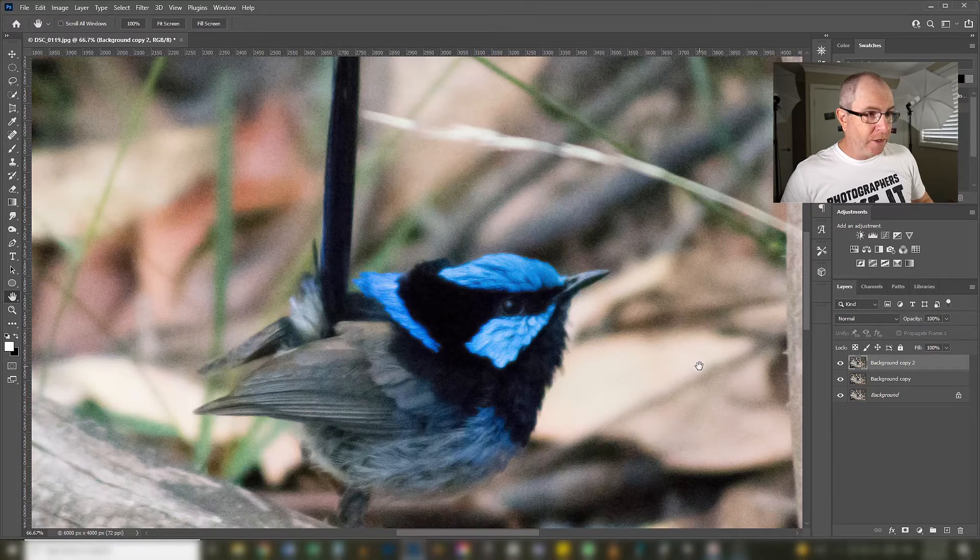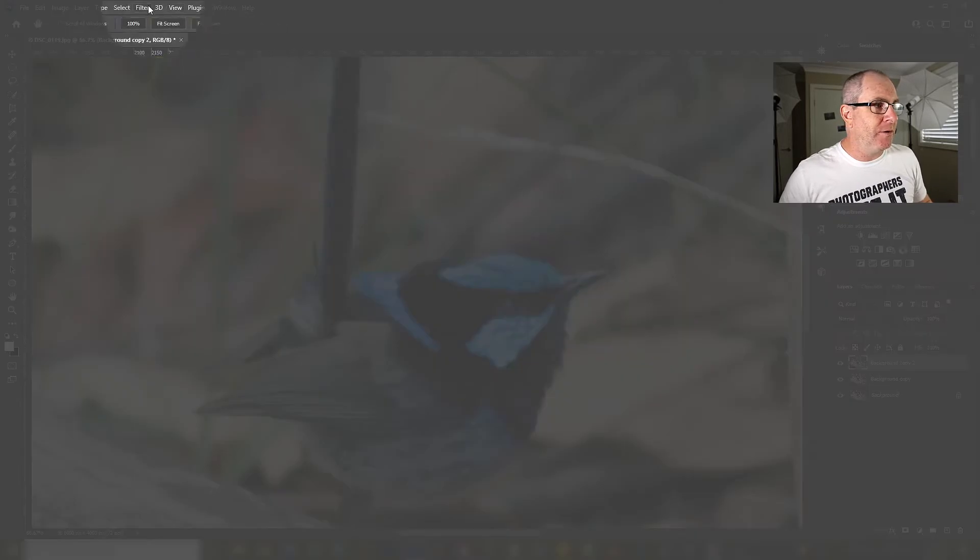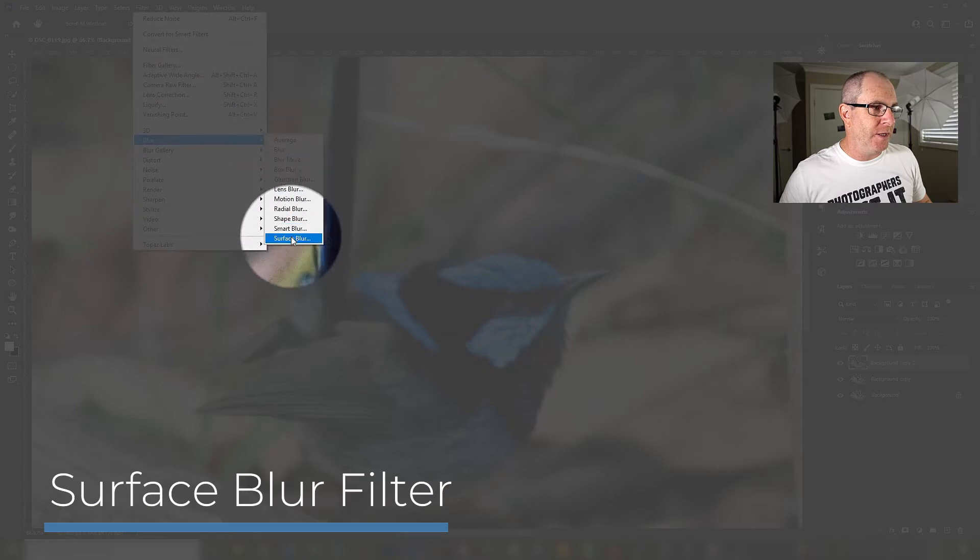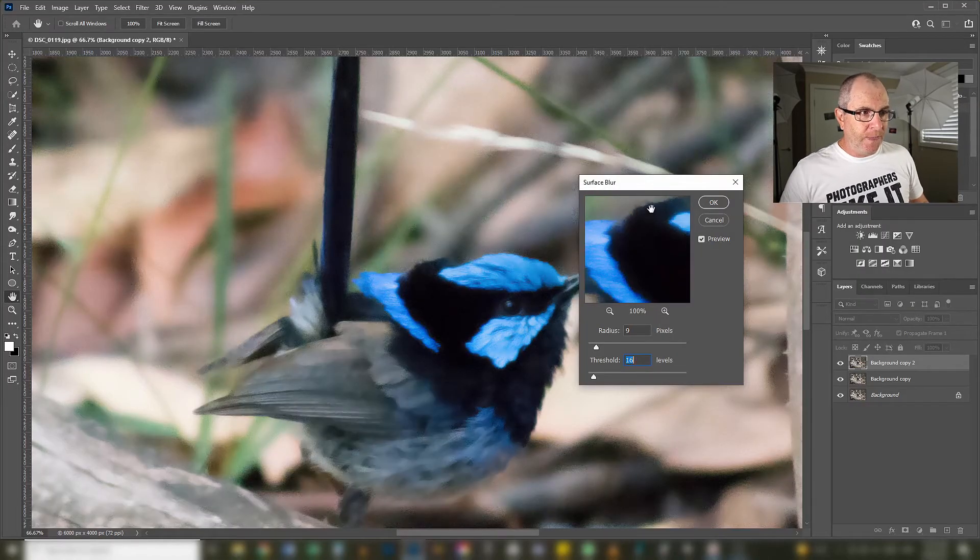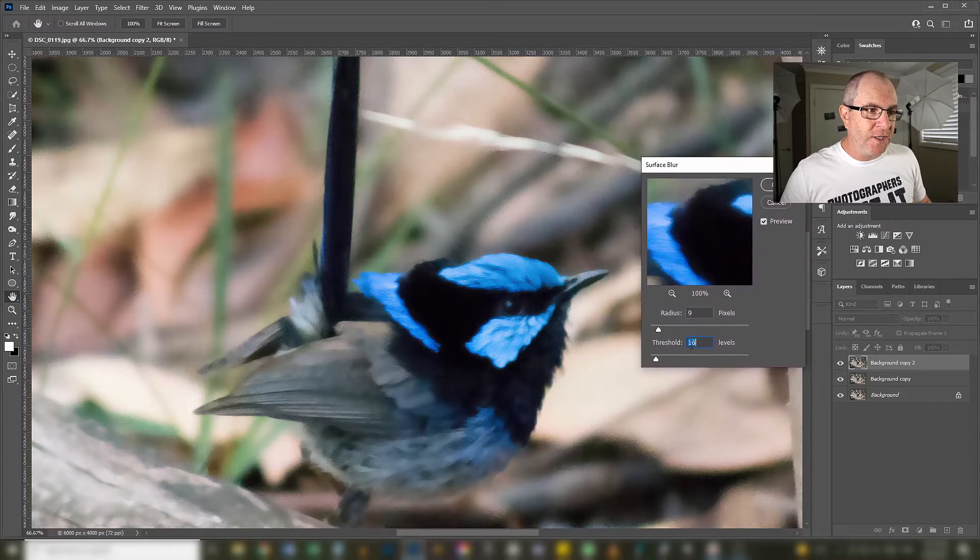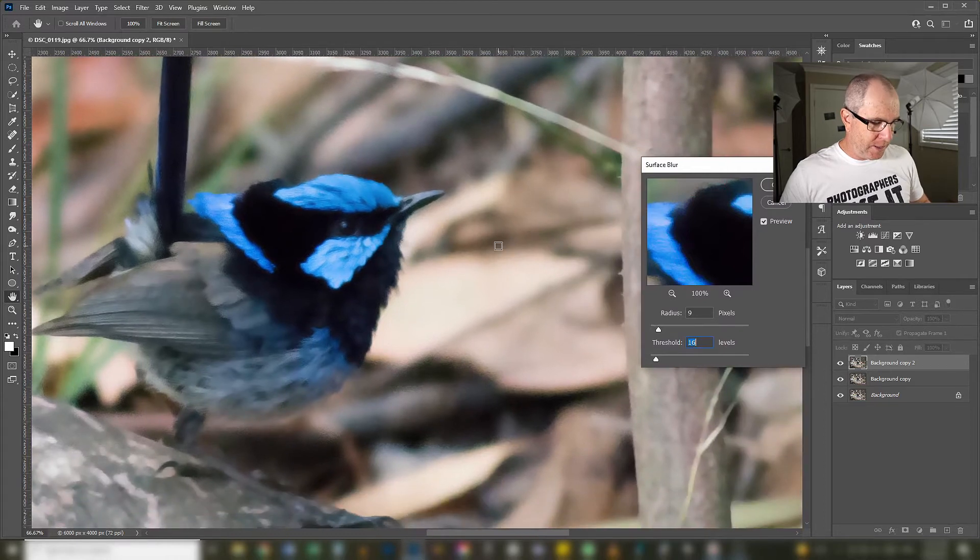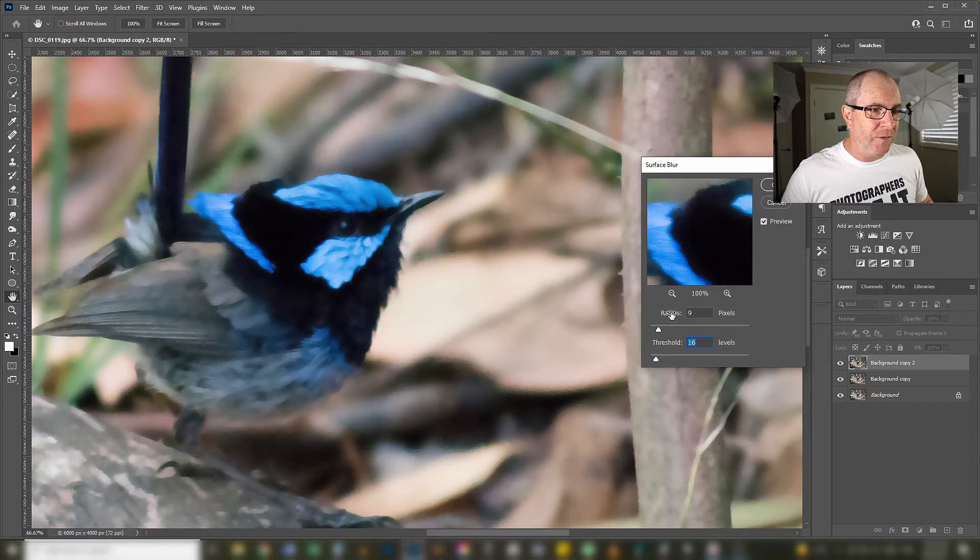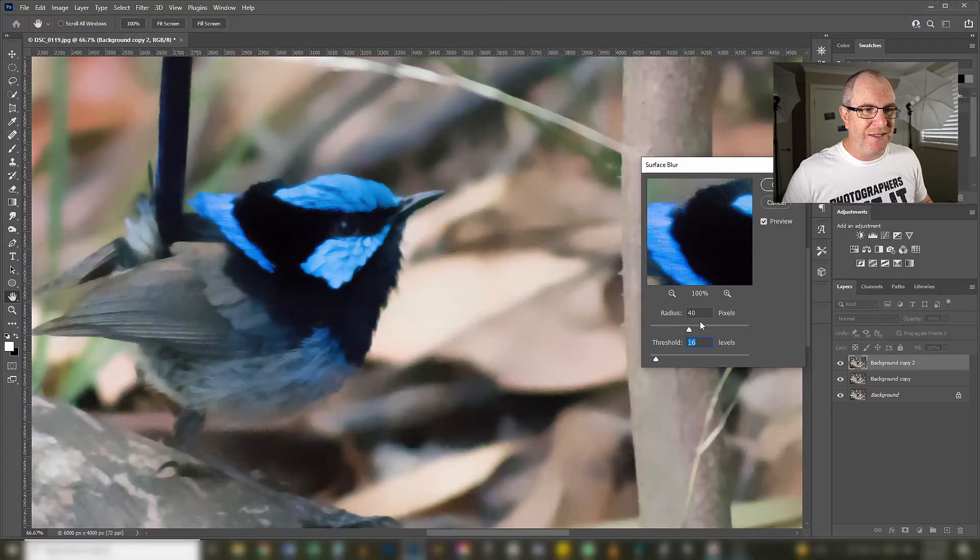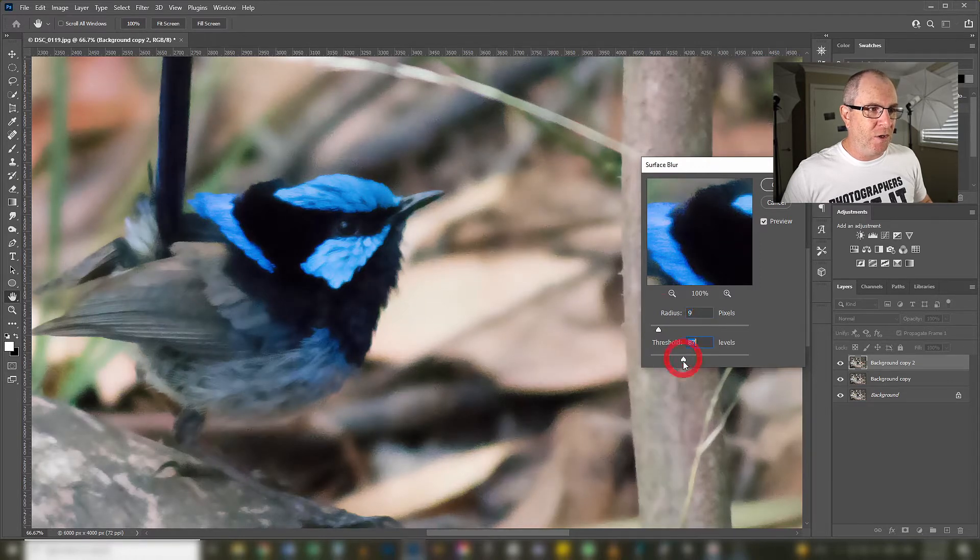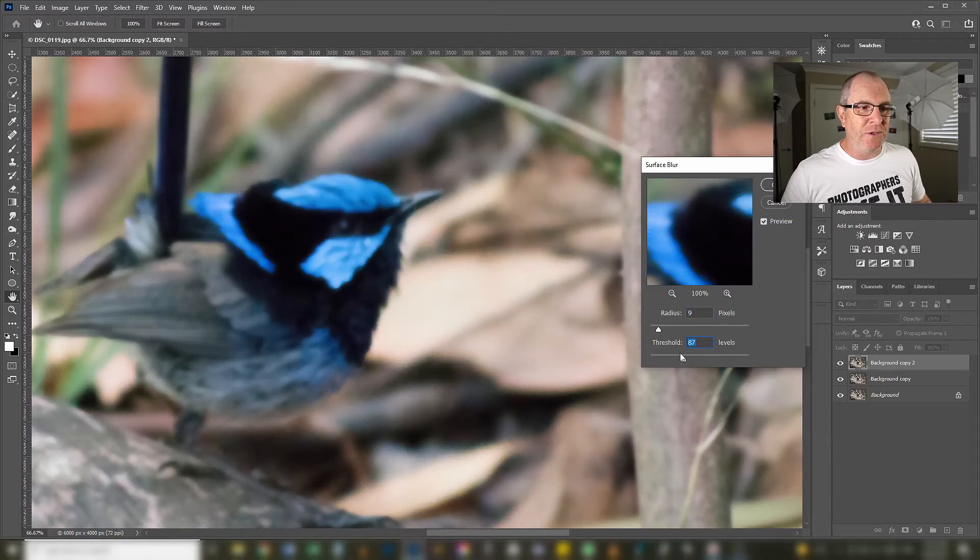So I'll go up to the filters menu up here again, down to blur and all the way down the bottom you find surface blur. So we can see the values here of 9 and 16 do quite a good job of removing the noise but they do make our image look really strange. If I play around with it a bit, if I turn the radius up that's just going to start bringing back noise in areas like this and it looks quite horrible.